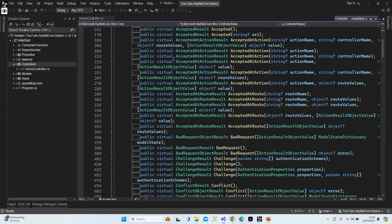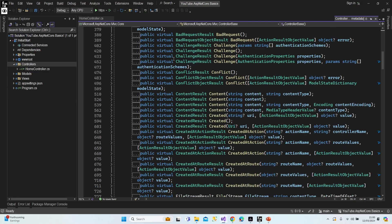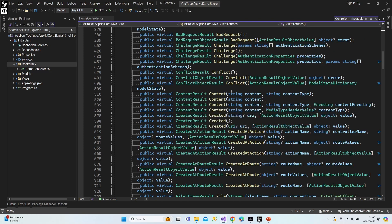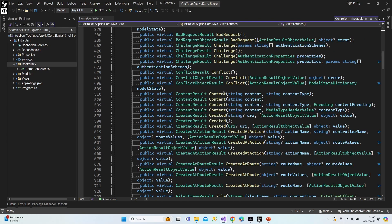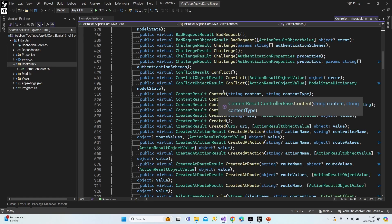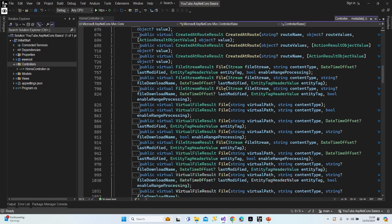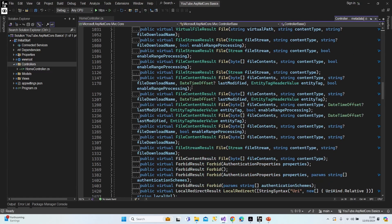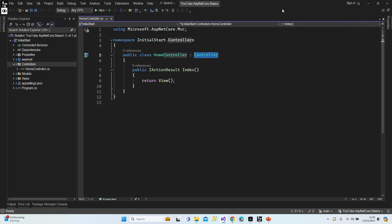Let's quickly look at the available results. As you can see there are a lot of different result types — for example, ContentResult, file, VirtualFileResult, ForbidResult, LocalRedirectResult, and many more. I'm going to show you the basic ones.